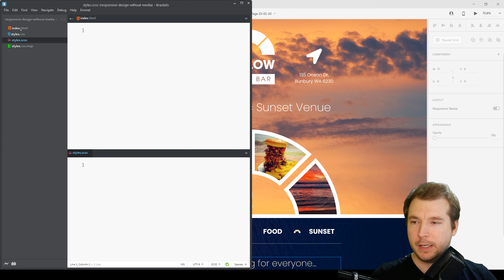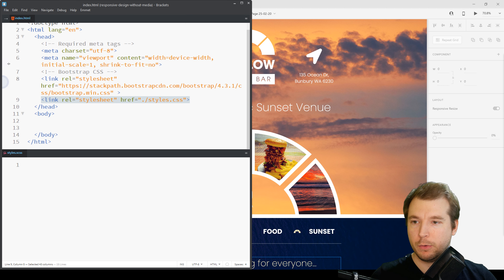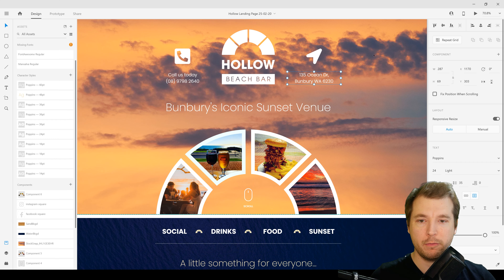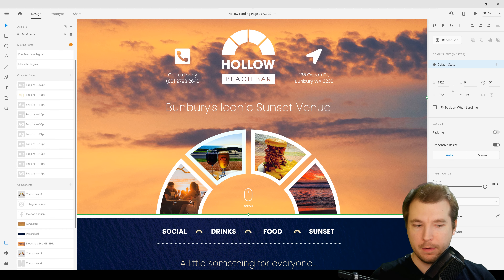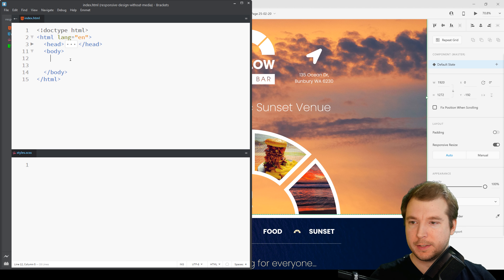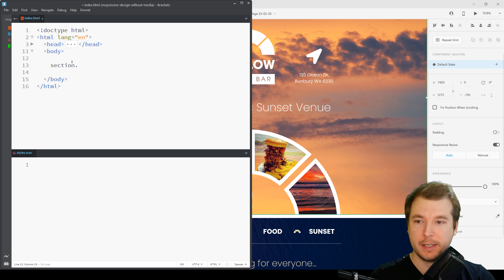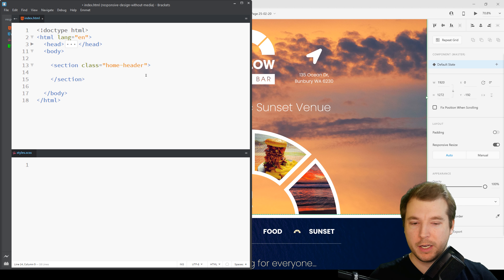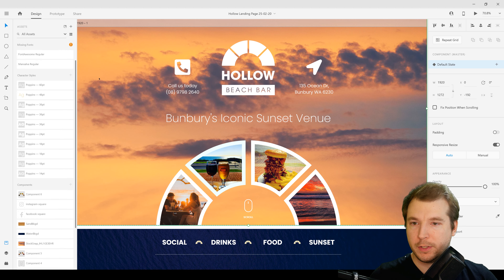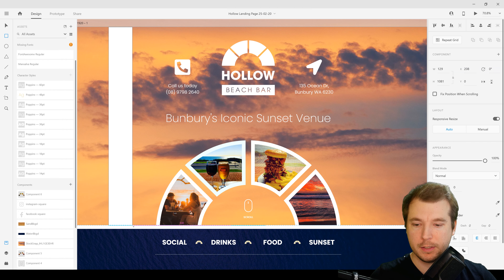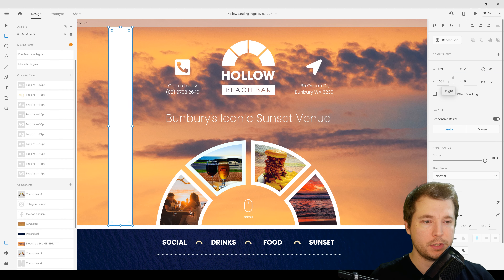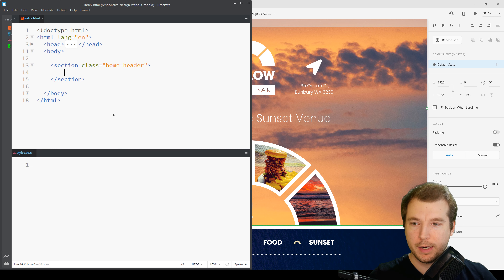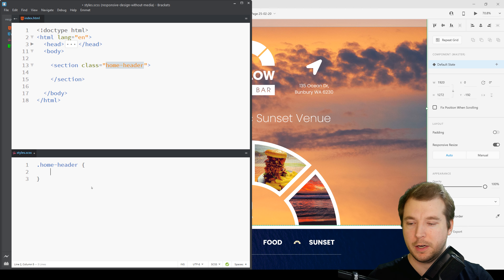Let's open up our index.html file and mostly we'll have a look at starting off with making this nice large big header. To start off we'll create a section and give it a class of home-header, and we're going to make sure it's the correct height. Looking at the height for this section it's just about 1081 pixels, so let's put that into our design. In our CSS we'll copy this class and paste it below.